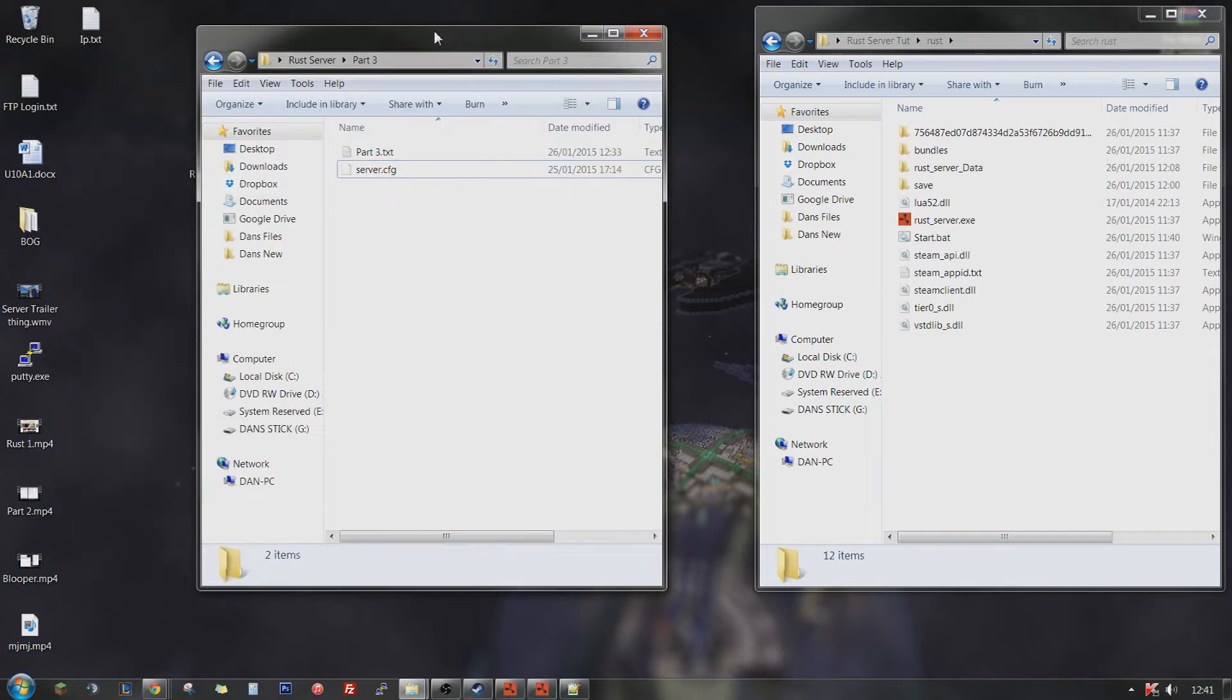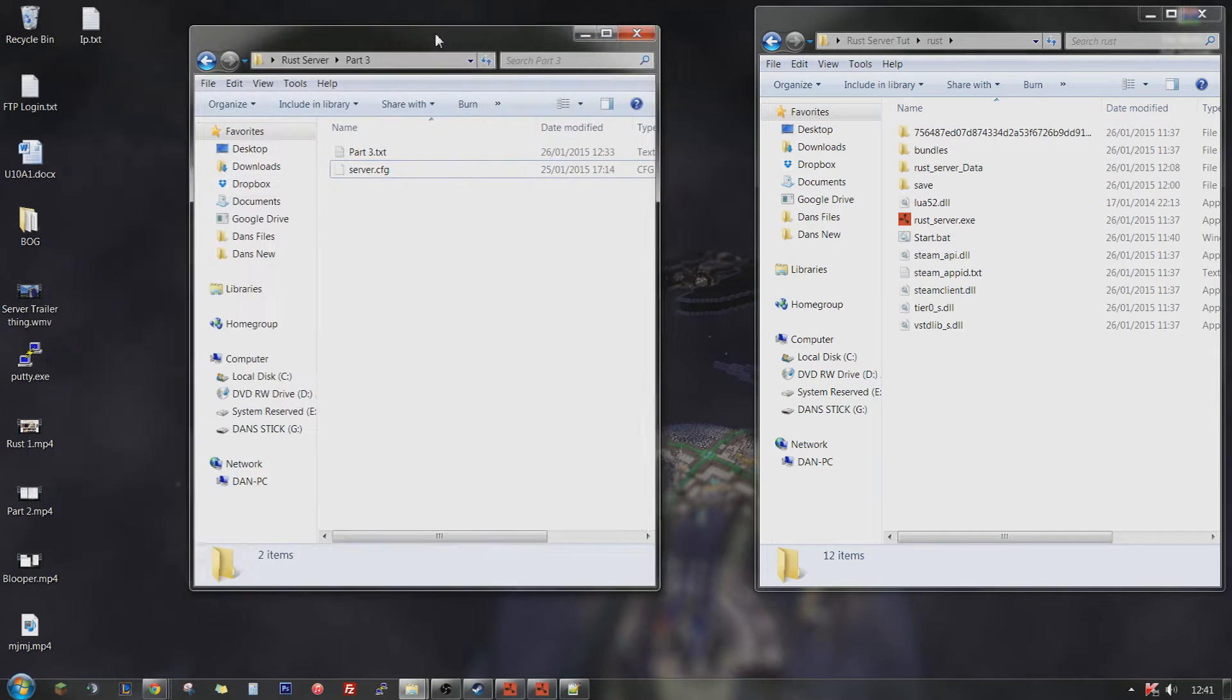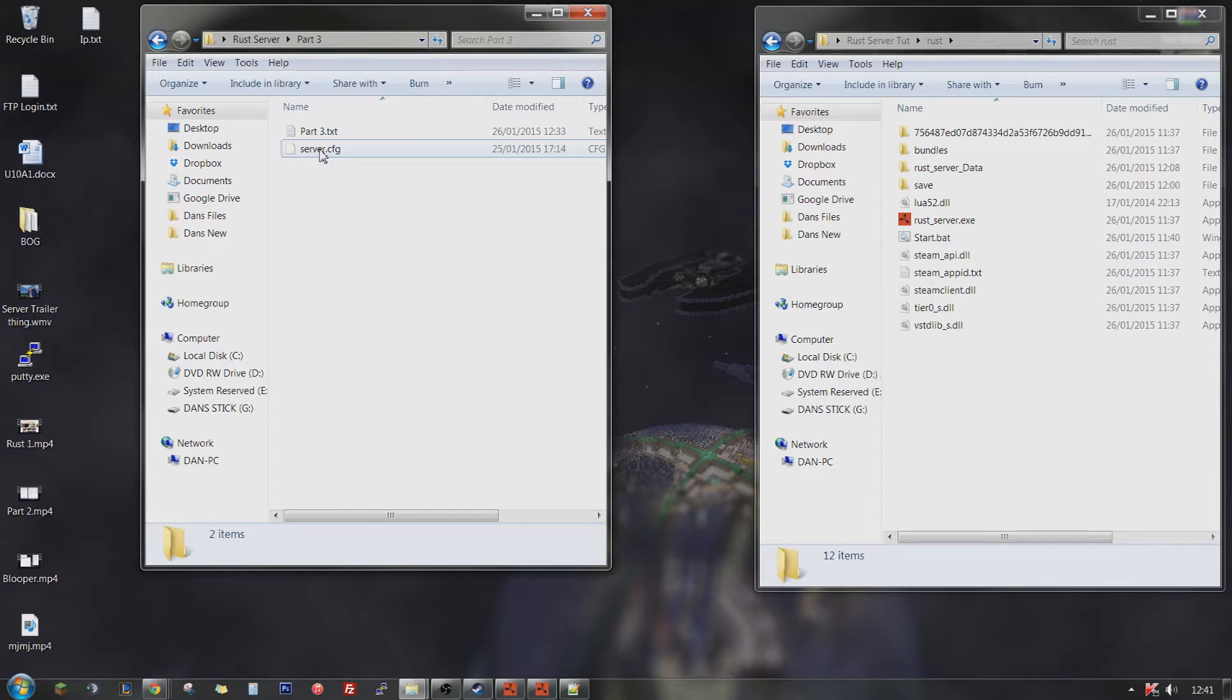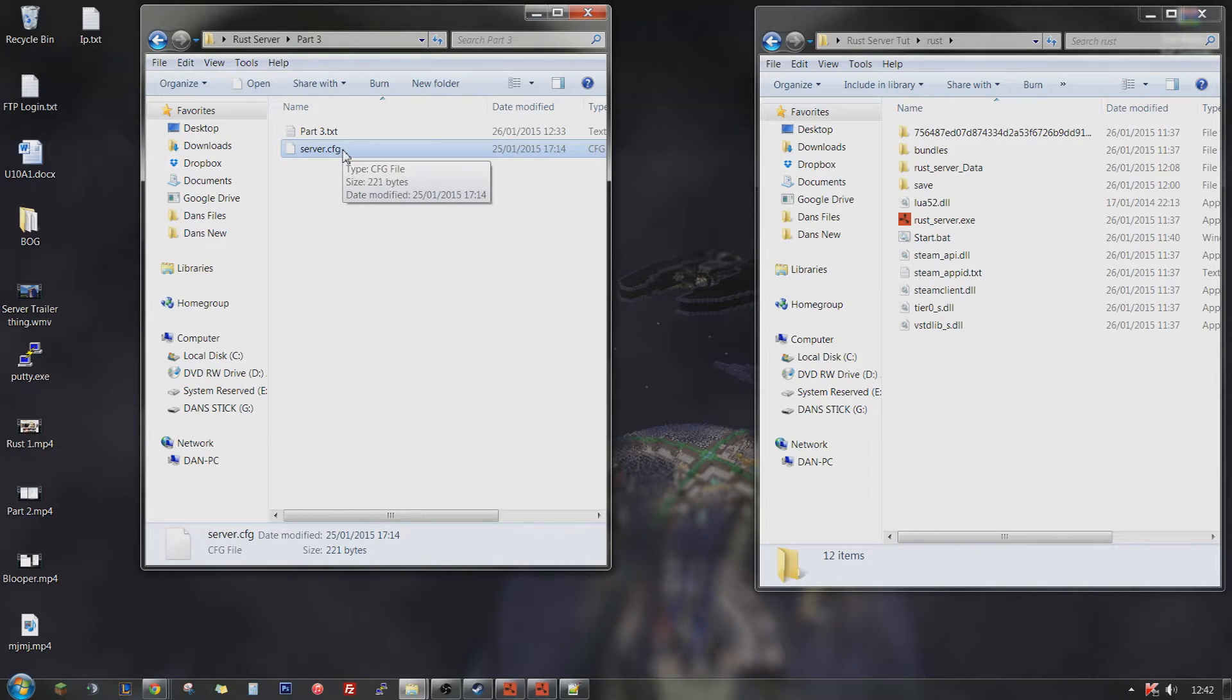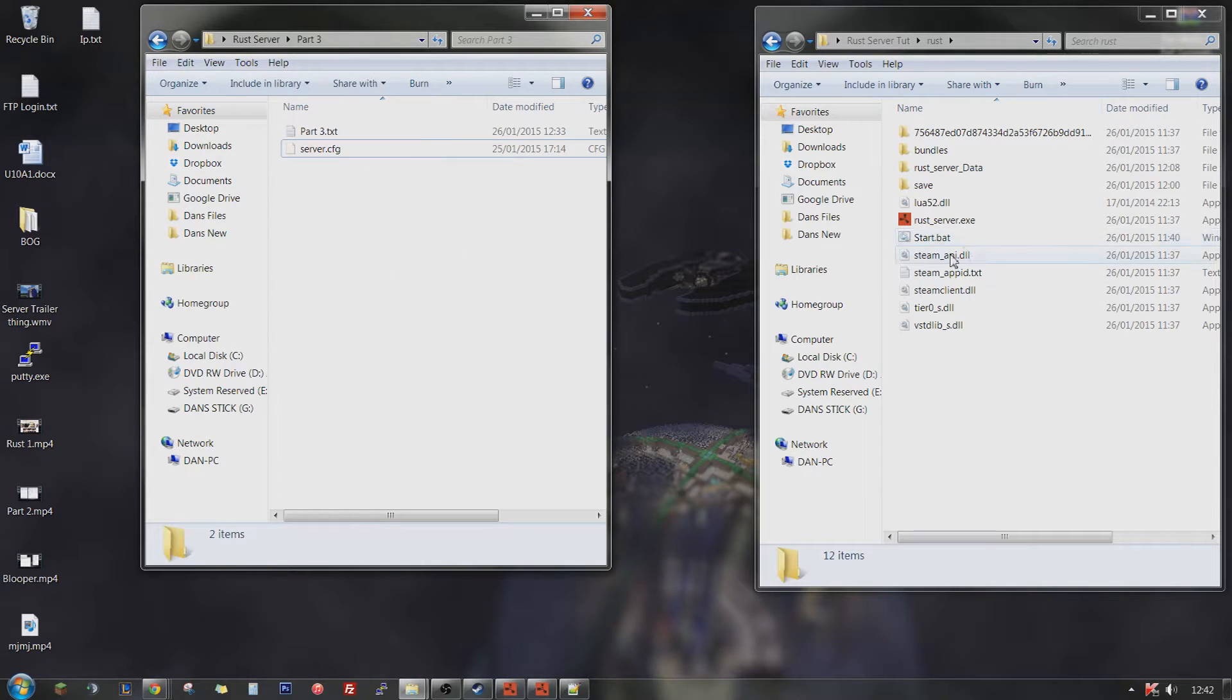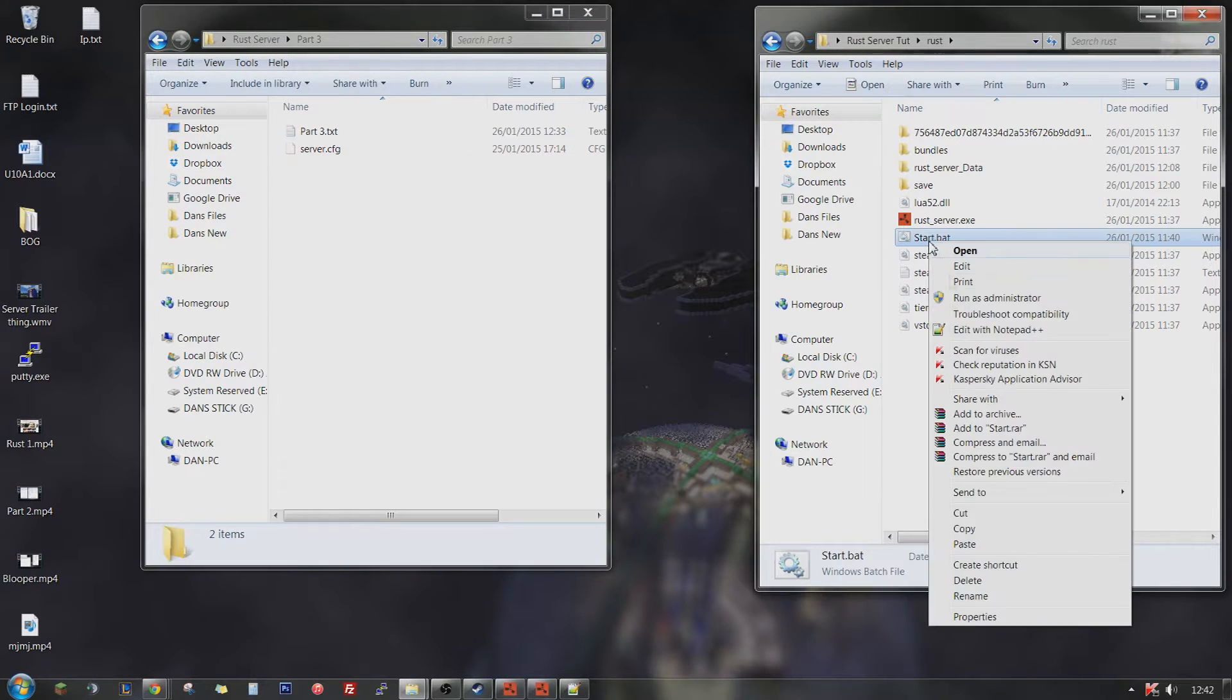First, what you want to do is download the server config in the description. It will download a server.config file extremely fast because it's only 221 bytes.